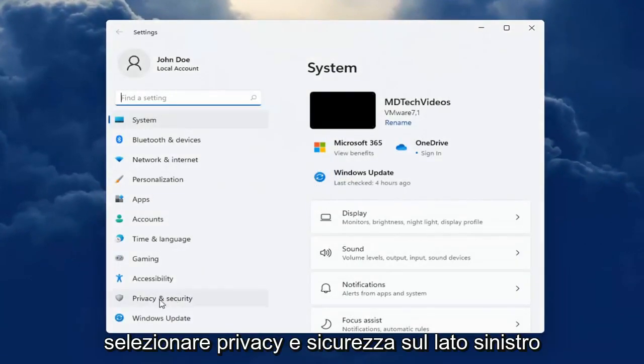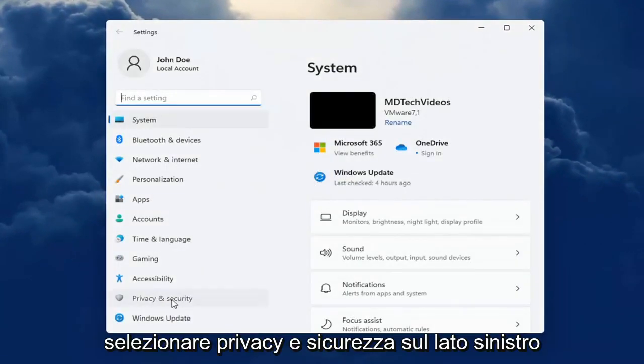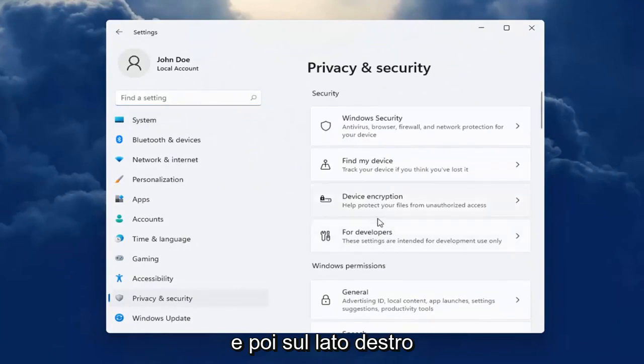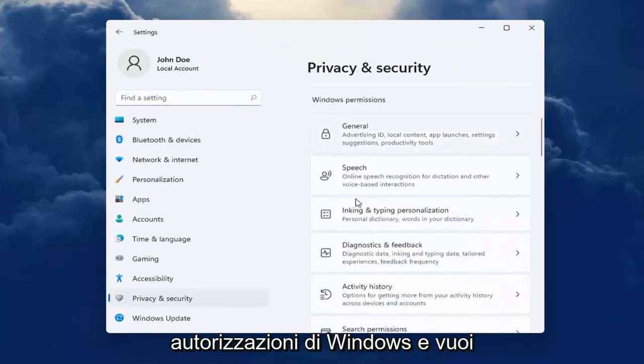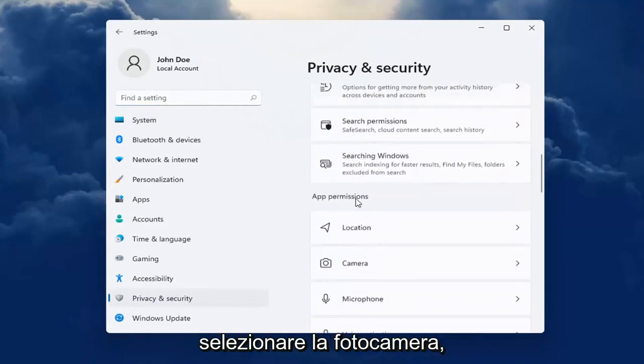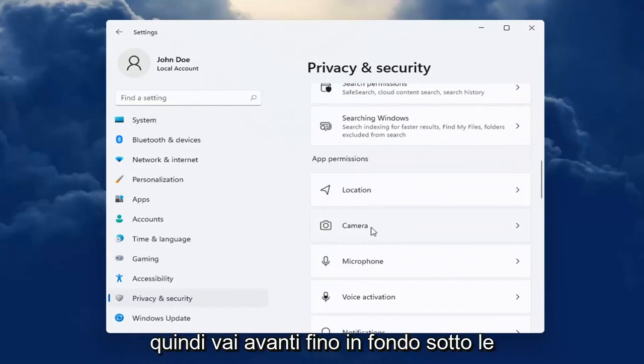Select Privacy and Security on the left side. And then on the right side, you want to go down underneath Windows Permissions and select Camera.